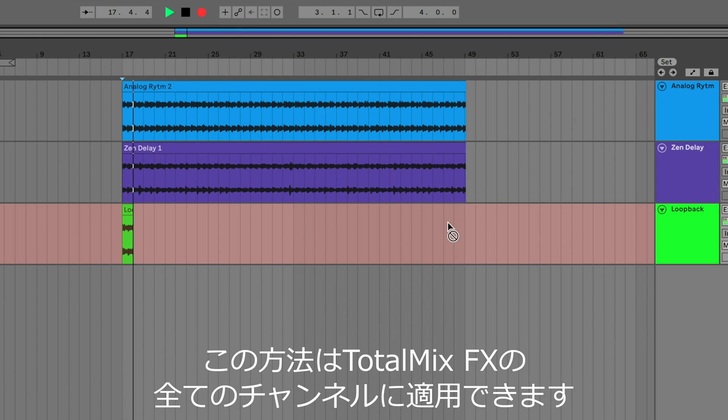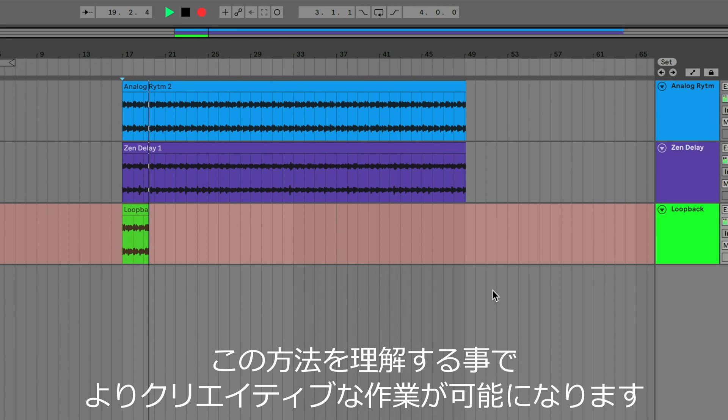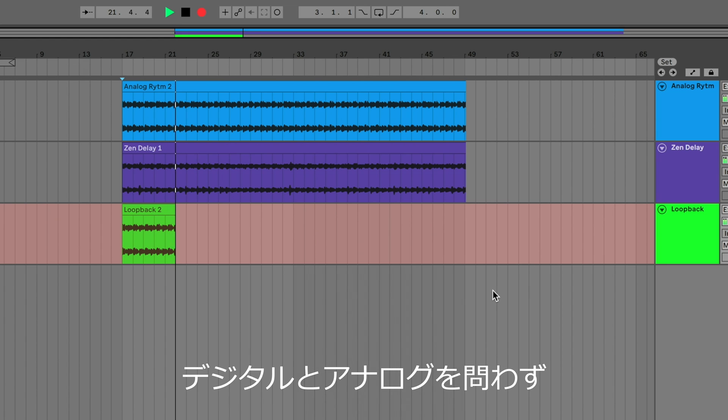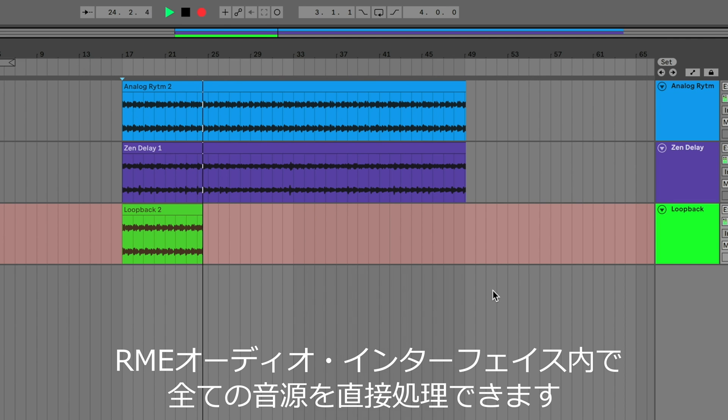This method can be applied to all channels in TotalMixFX, which once you understand the principle, will boost your creativity. Then, no matter what sound source, digital or analog, it can all be processed directly within your RME interface.